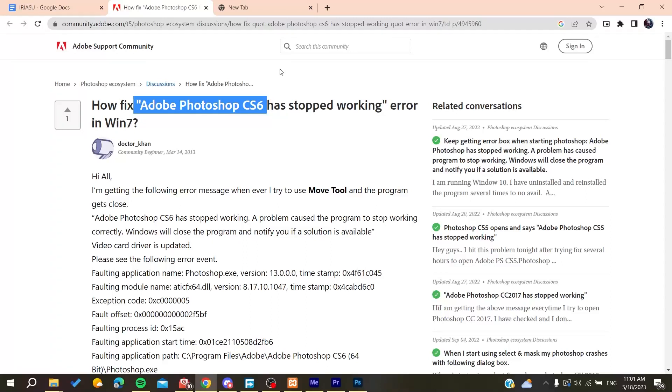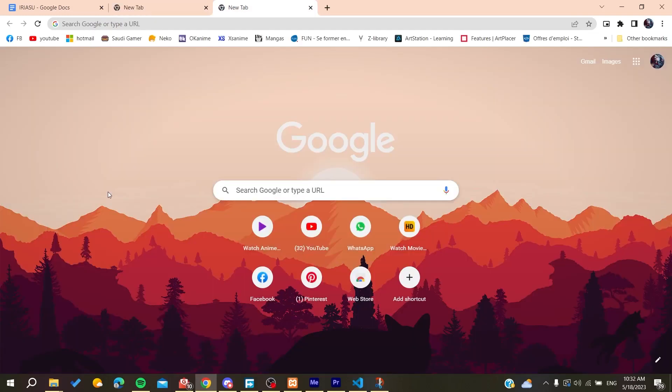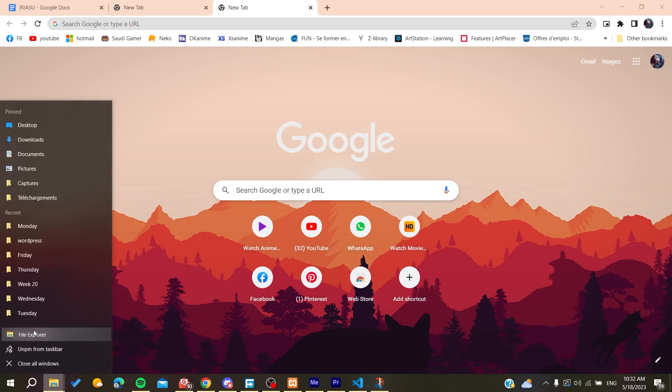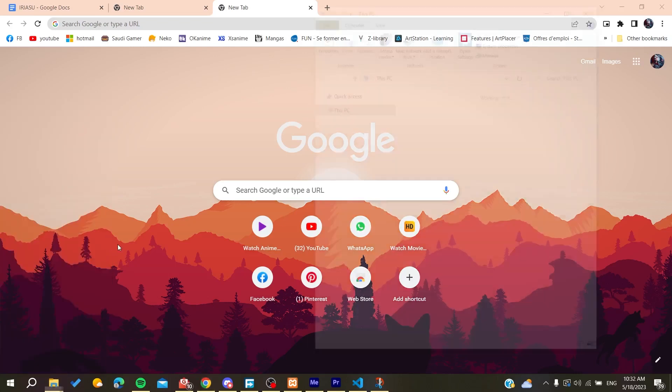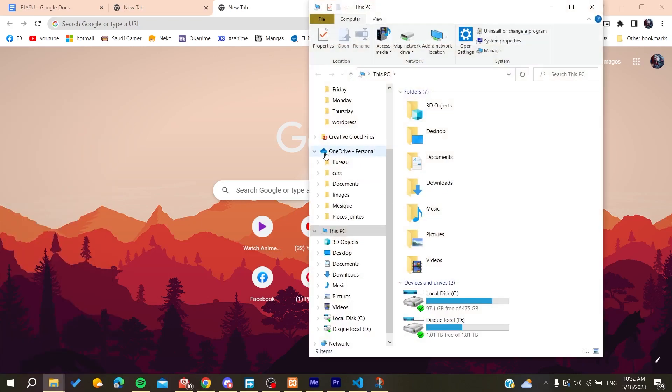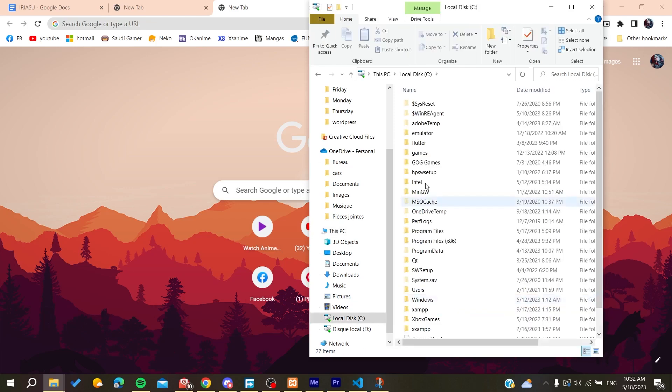Hello guys and welcome to a new brand video. In today's tutorial I'm going to show you how to fix Adobe Photoshop crashes. All you need to do is go to your file explorer and search for your Photoshop folder so we can run it.